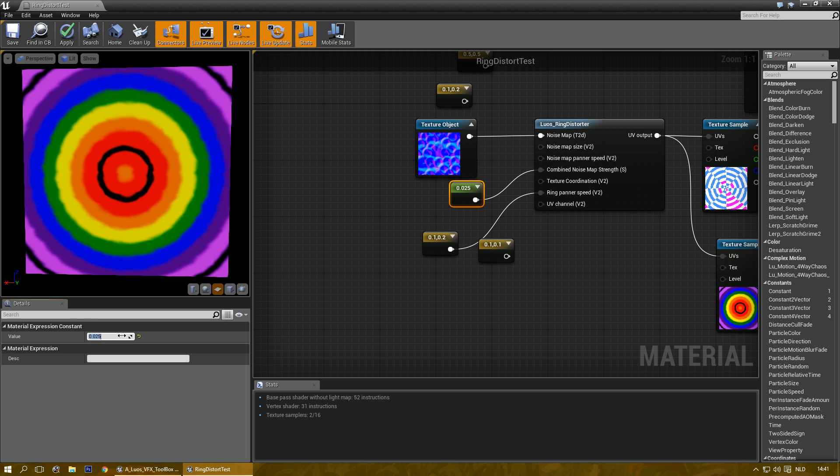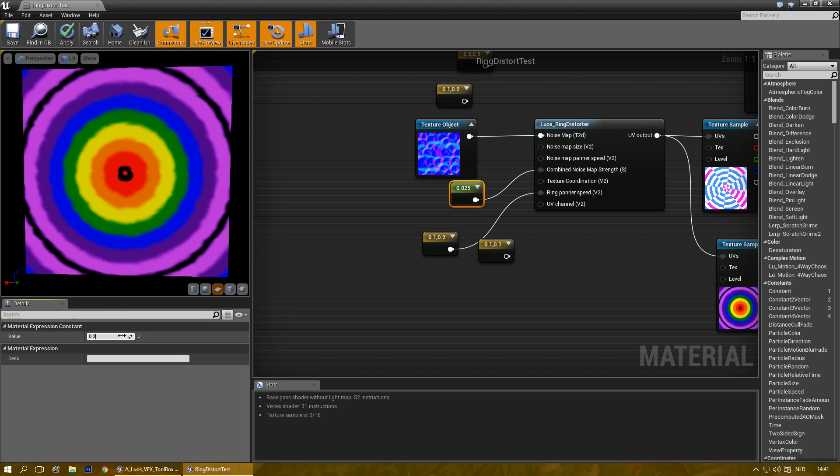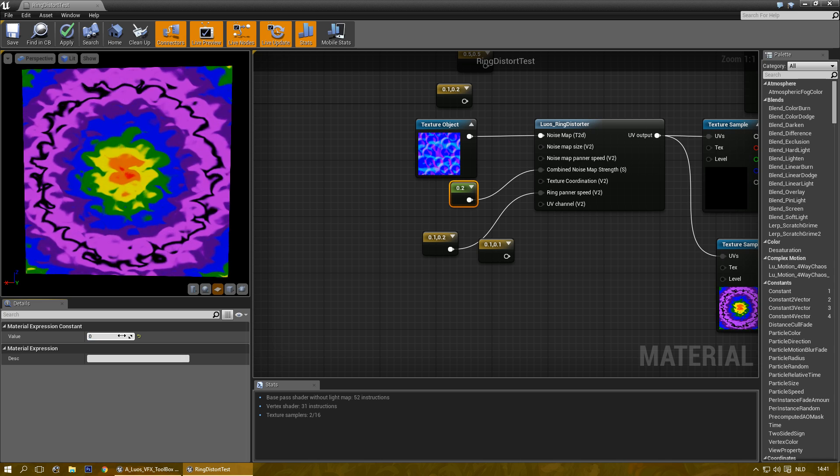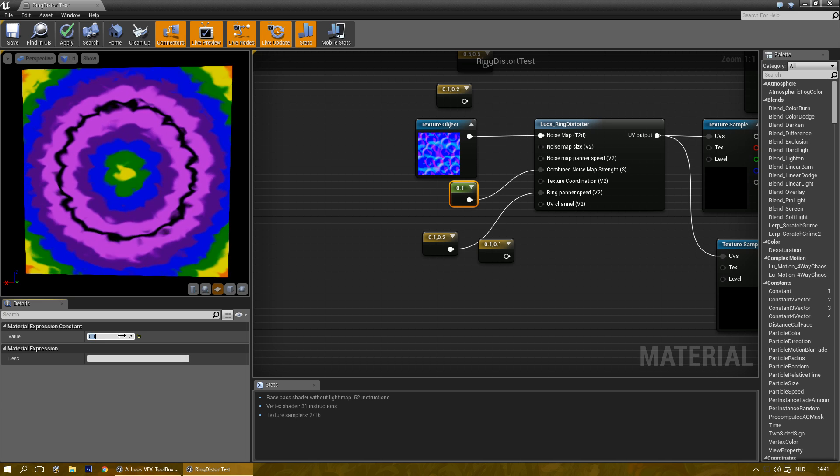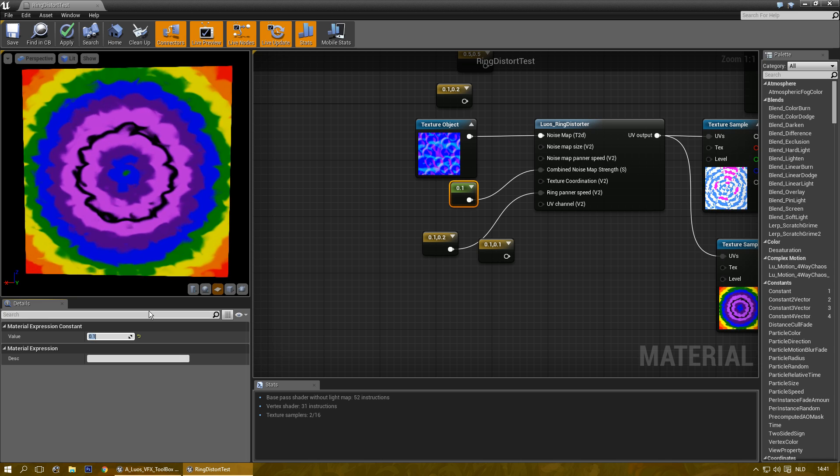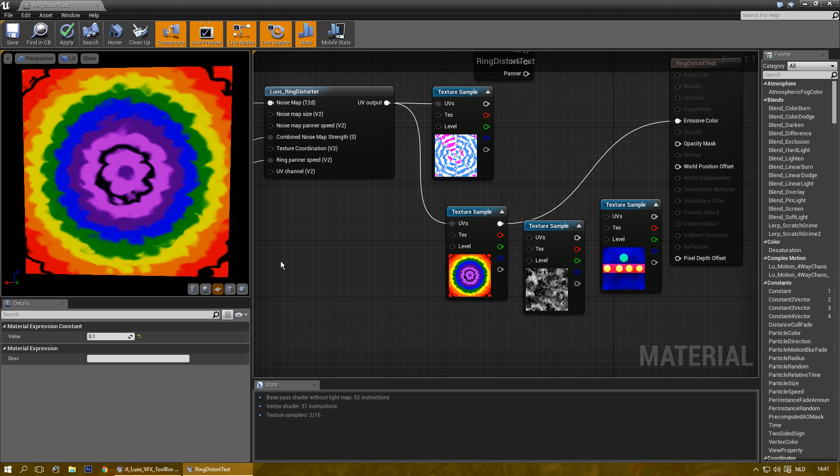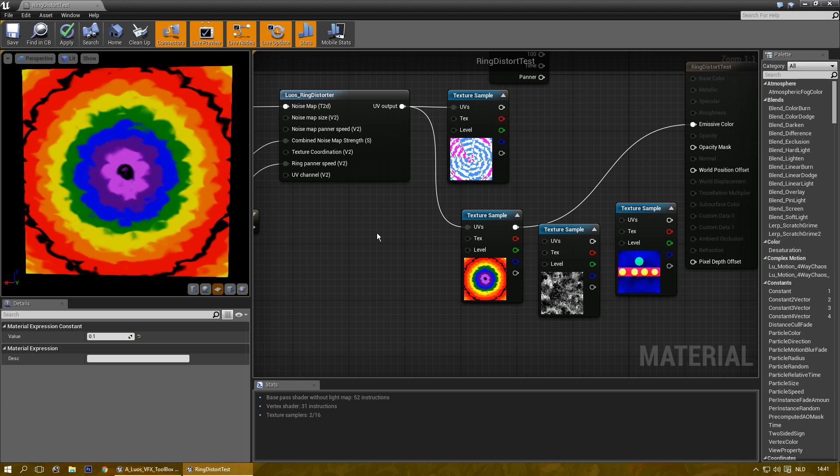Again, you can change all kinds of things. You can do all kinds of cool things with these.